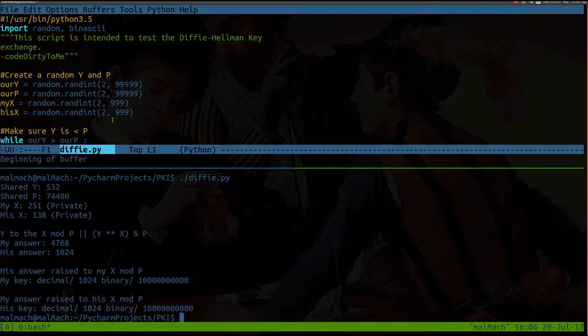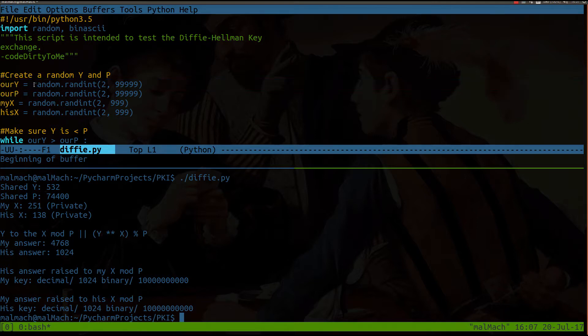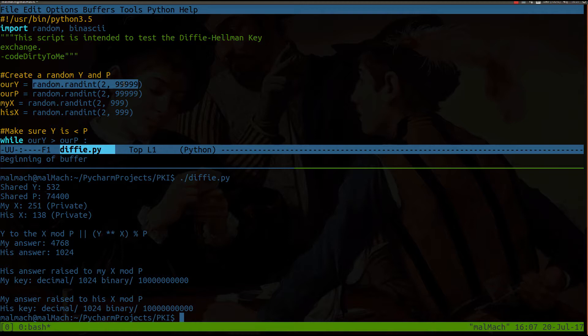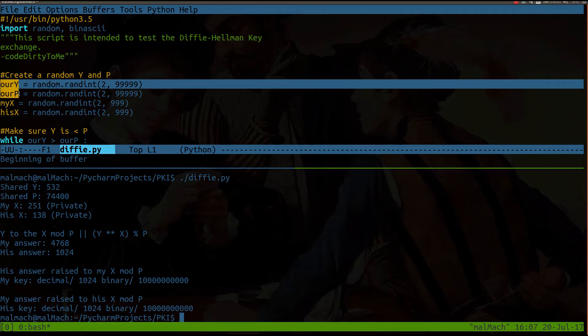So the first thing we're doing is we're creating two values here, Y and P. And these are public values. These would be transmitted from one client to another. And right now they're being set to a random integer between 2 and 9,000, or excuse me, 99,999. And I see a slight bug here. I should actually make this 3. I'm not going to get into the details of why that should be. Anyway, again, these are public values that anybody listening in on the conversation would be able to capture that data.